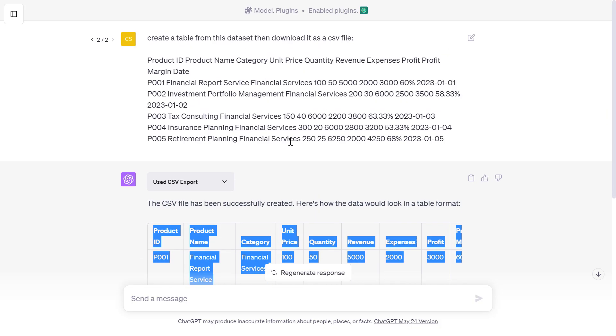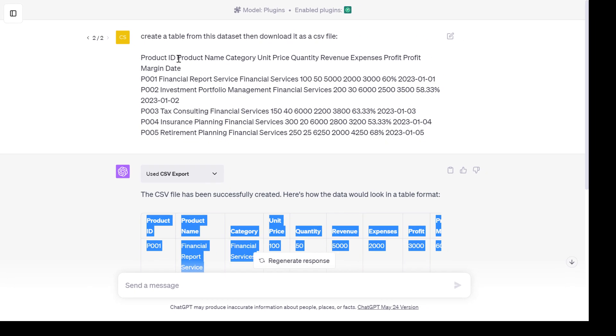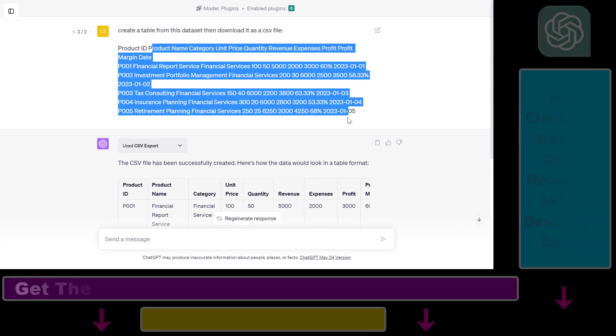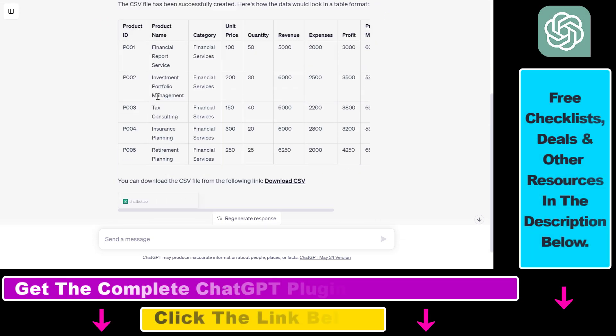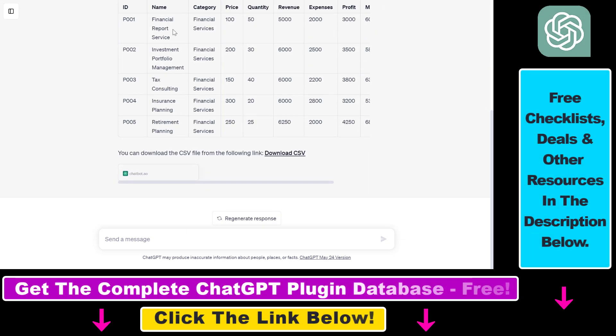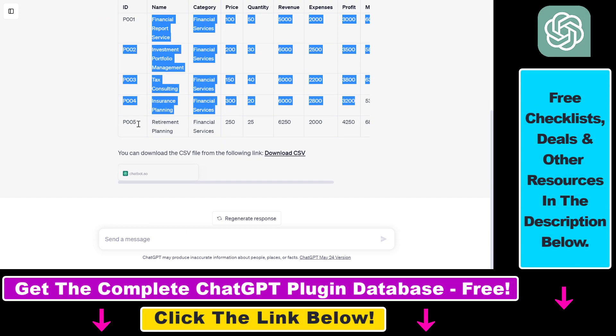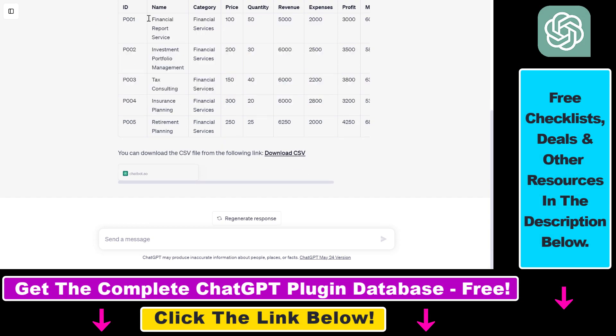As you can see, I have created this table here from this dataset, and based on this table I can export out this complete dataset by using the link here.